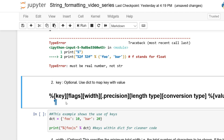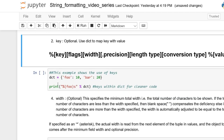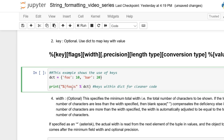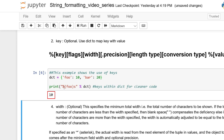Now we'll tackle the key argument. The key is an optional argument that allows you to feed a dictionary and put the key value within brackets. In this example, we have a dictionary with two keys — 'foo' and 'bar' — with values. In the print statement, we have modulo followed by the key in brackets, followed by the conversion type. So %(foo)s represents the key argument, and you feed in the dictionary variable with modulo. The output here is 10.